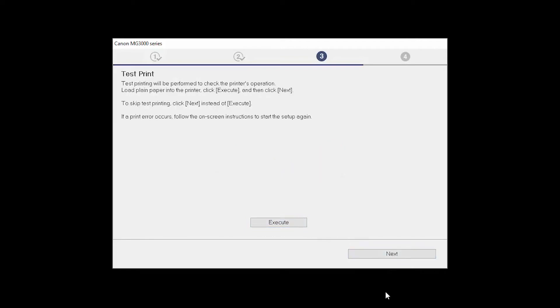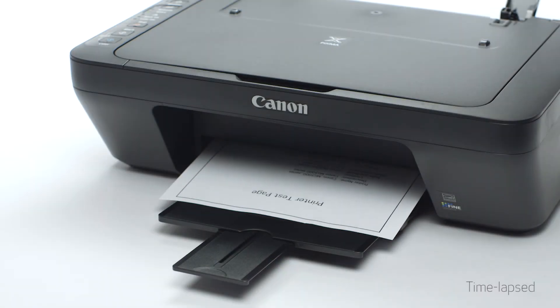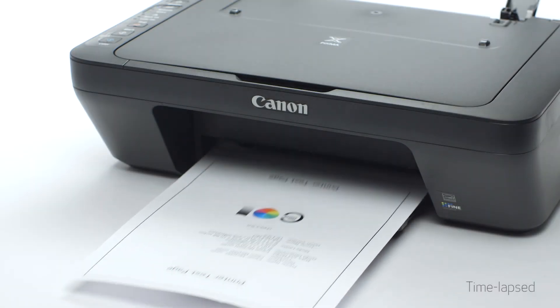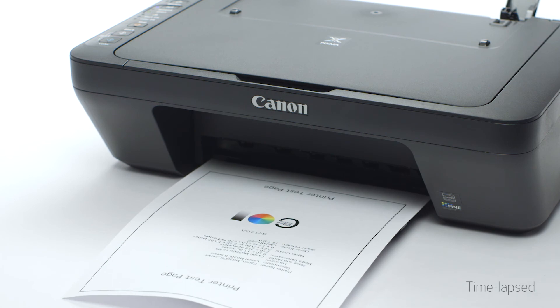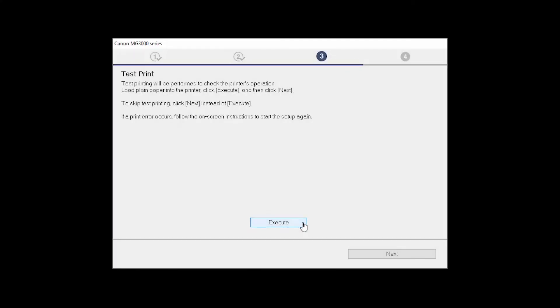Now the Test Print window is displayed. If you would like to make a test print, click Execute. After test printing, click Next. You can skip test printing by simply clicking Next.